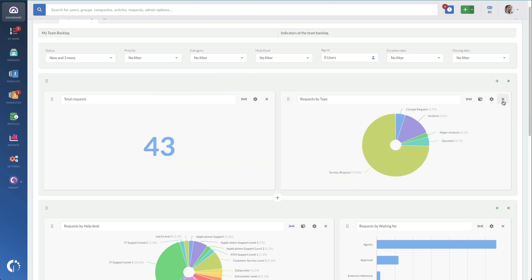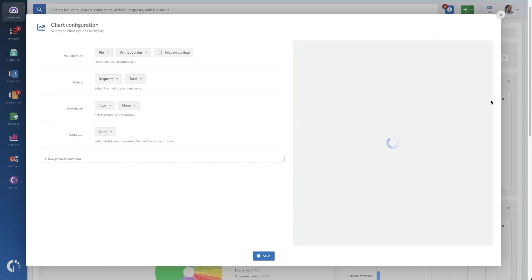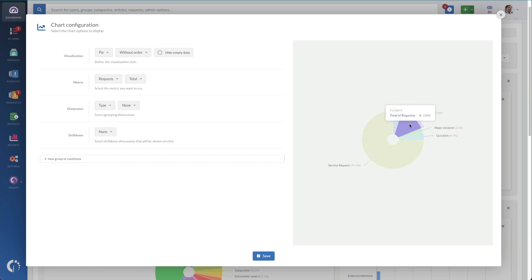Now, when configuring, you'll see lots of different ways to manage your data. So for instance, I'll take this request by type widget and I'm going to go into the configuration options on it. Now, this screen is pretty self-explanatory. This widget is showing requests by type with no drill down.